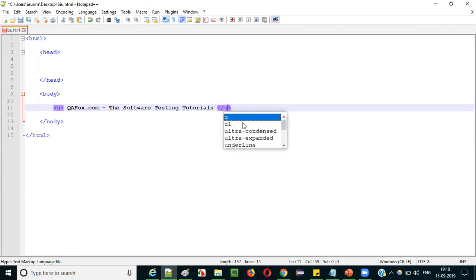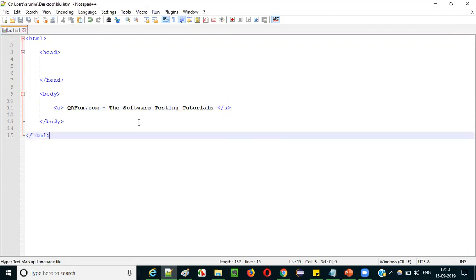Now go back to the file and change it to u — u means underline. Save it. Before refreshing, the text is displayed in italicized format. Now refresh the page — you can see the text is underlined, displayed as underlined. This is how we can add bold, italic, and underlined text to be displayed on HTML web pages.